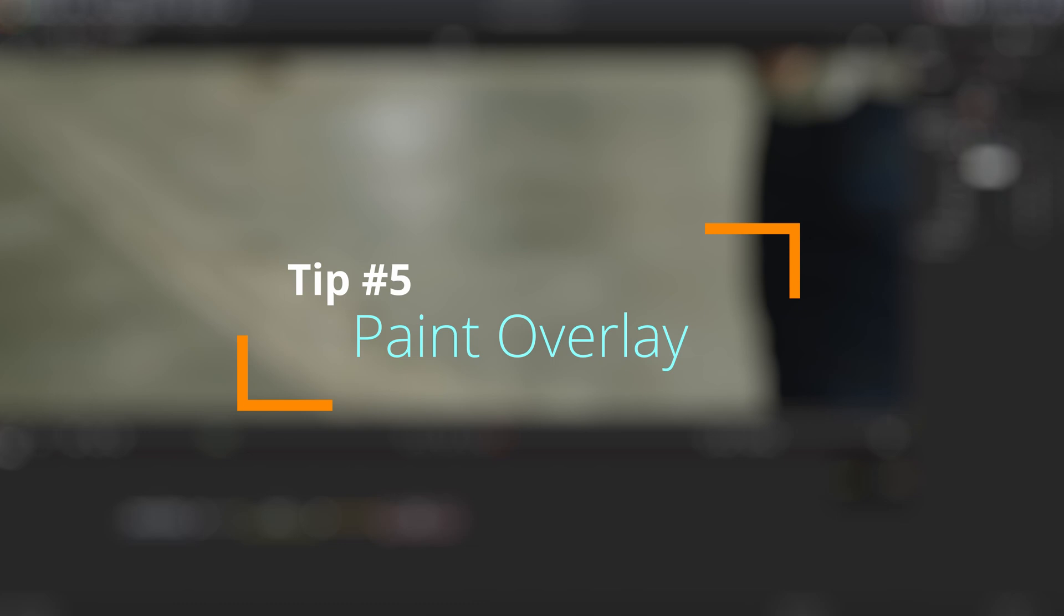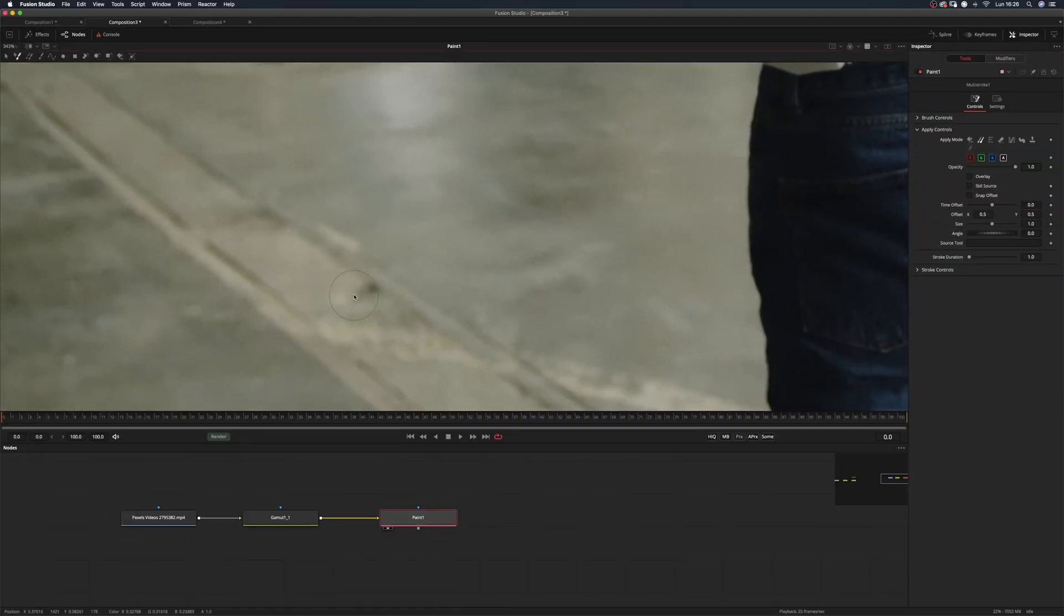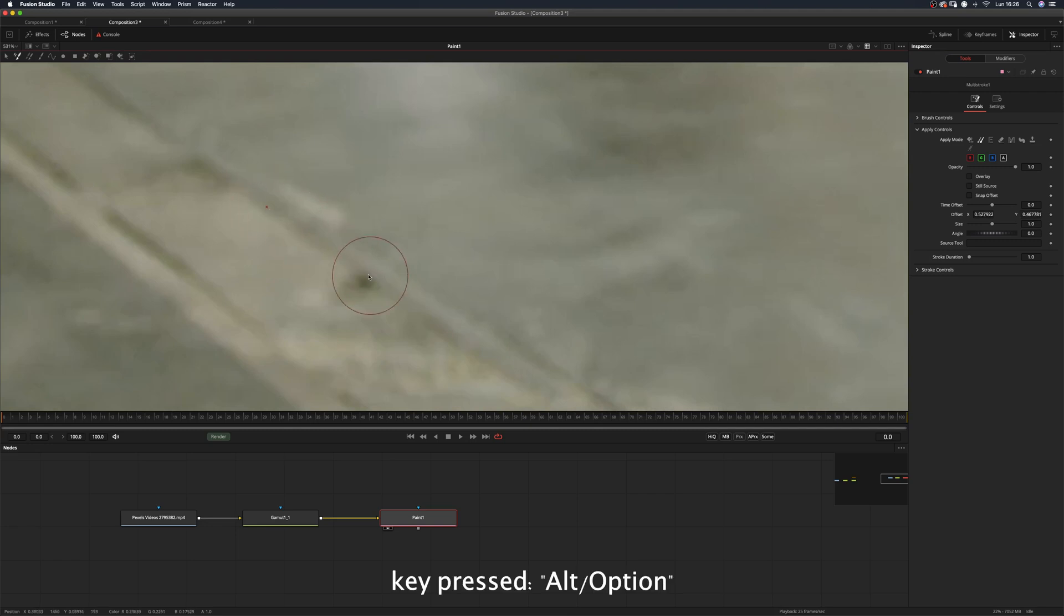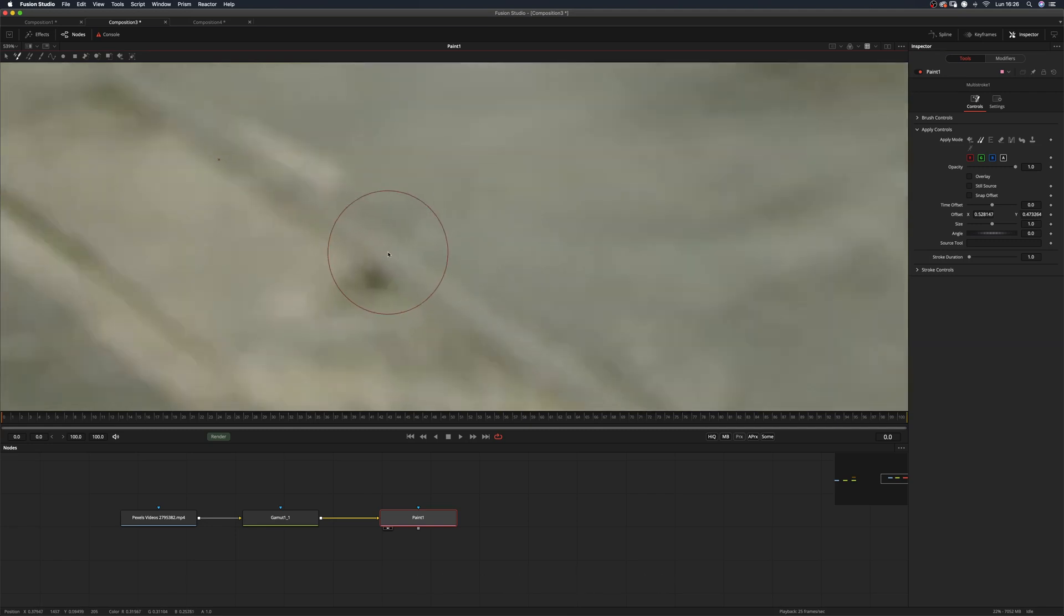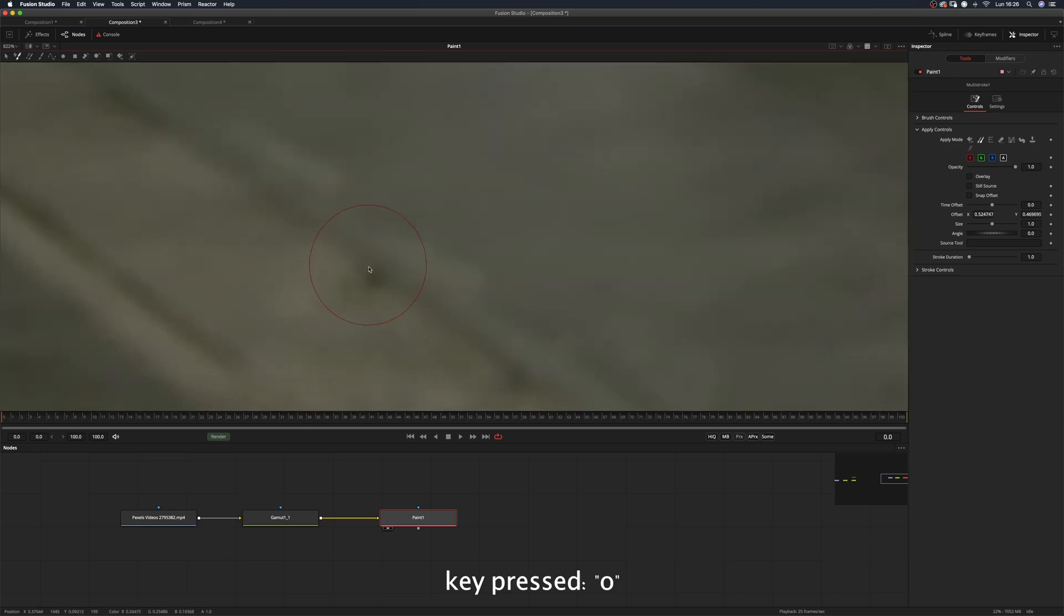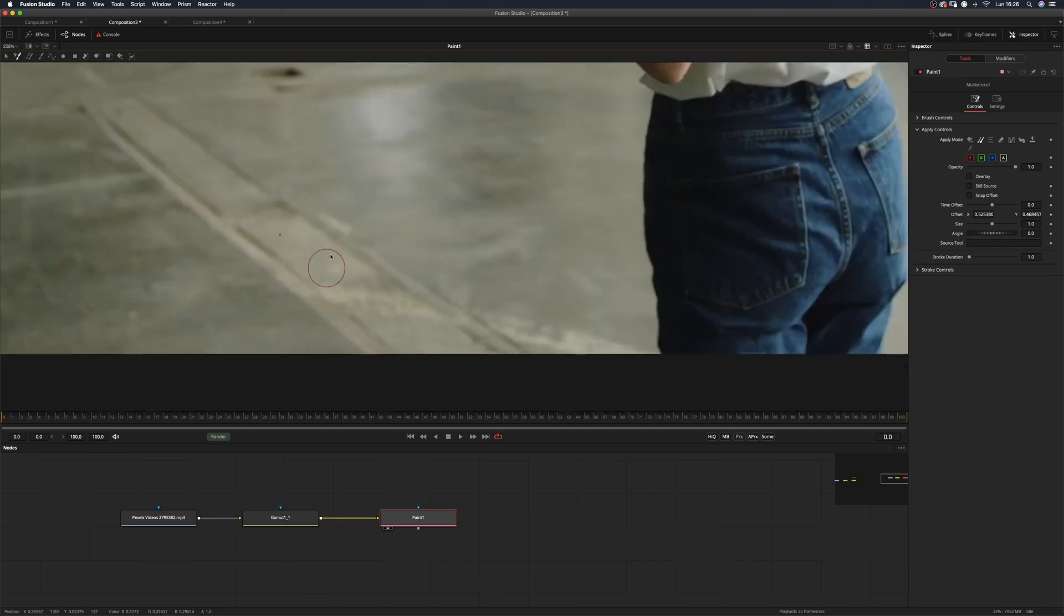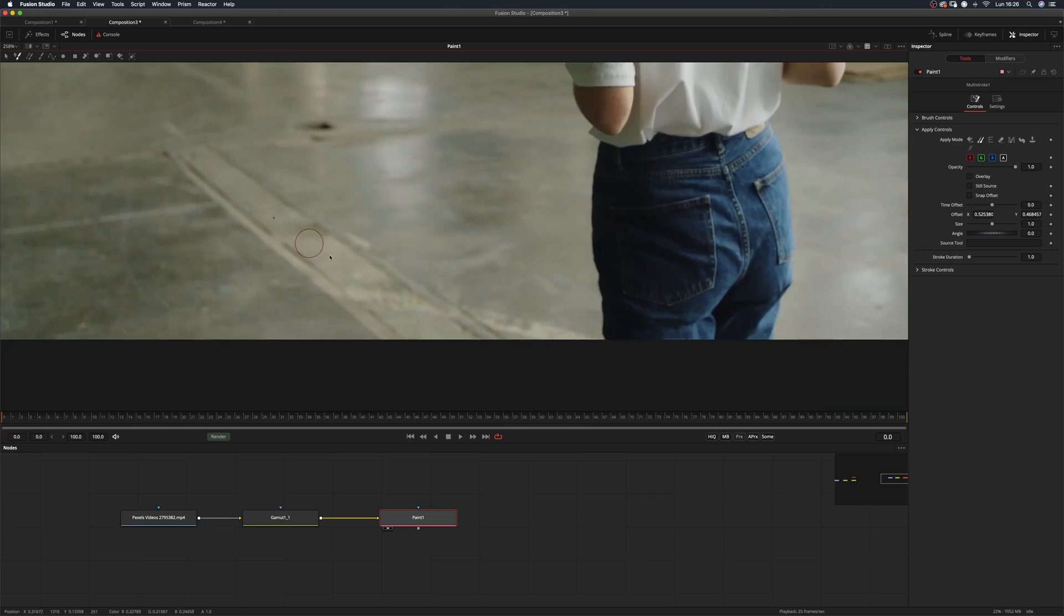Tip number five: paint overlay. Sometimes when you're painting out stuff using the clone stamp, you may need to be able to see where you're sampling from. To do that, you just have to select your source and press O on your keyboard to momentarily display the overlay of your source. You can then proceed and paint out as usual.